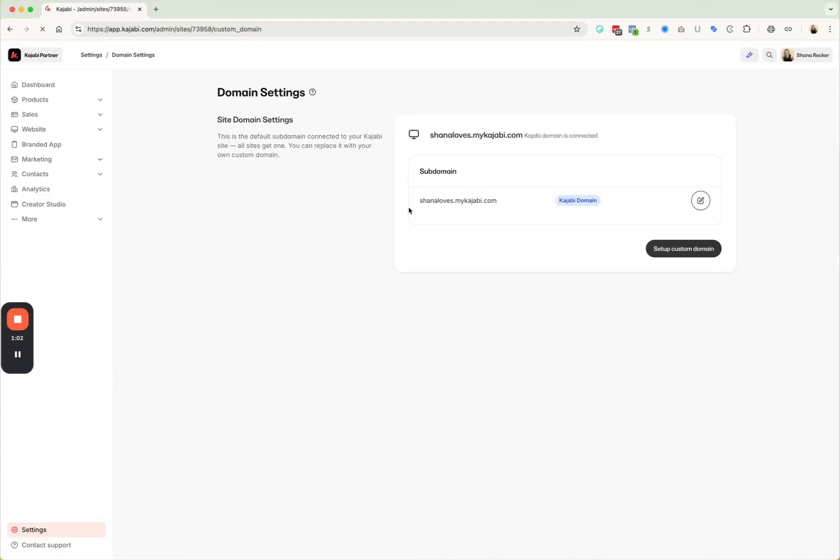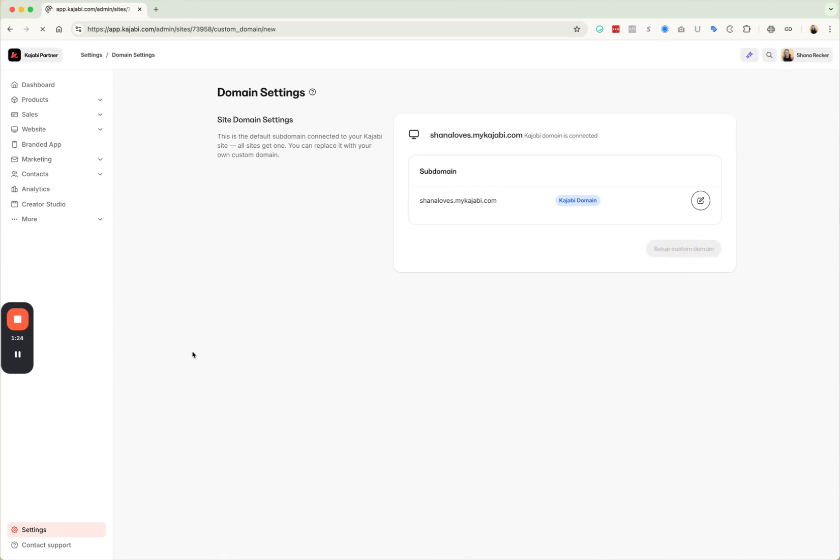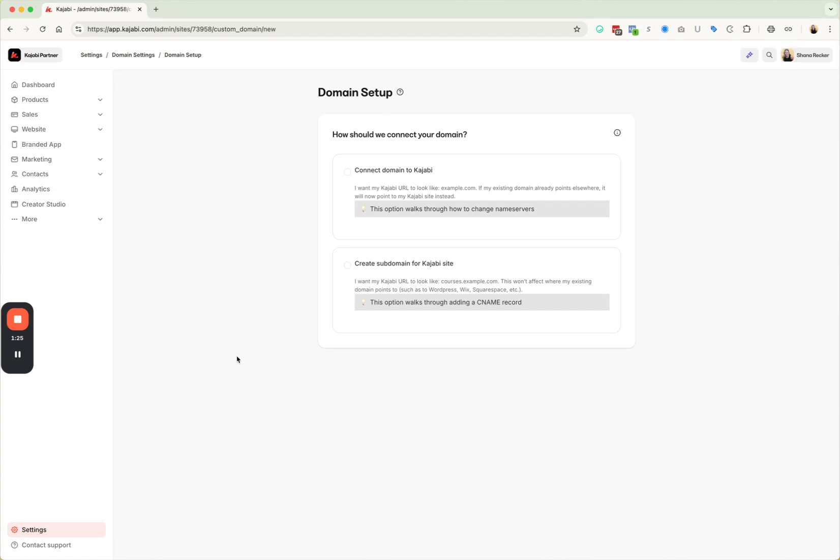Now Kajabi gives you a domain. It's most likely going to be your first and last name, maybe a mixture of letters with the .mykajabi.com. So if you want to change that so that it's not the mykajabi.com and let's say it's your first last name. So in my instance, it would be shanarecker.com. You need to set up a custom domain. So you're going to click set up custom domain.